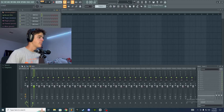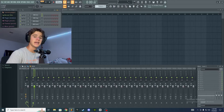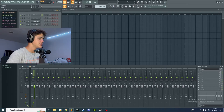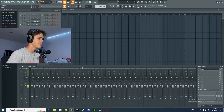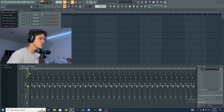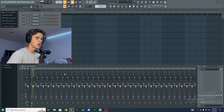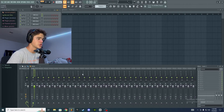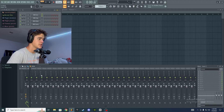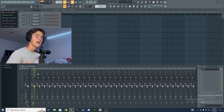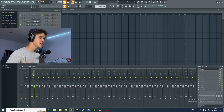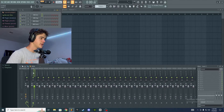Here we have the mixer. As you can see there are a bunch of different tracks. On the far left is the master track, and just to the right of that are all the separate tracks — or buses, whatever you want to call them. This section is what we're really going to dive into in this video.